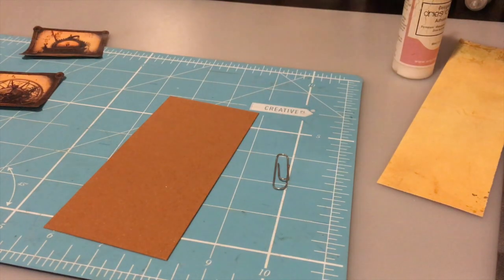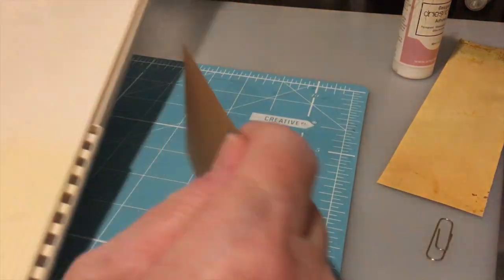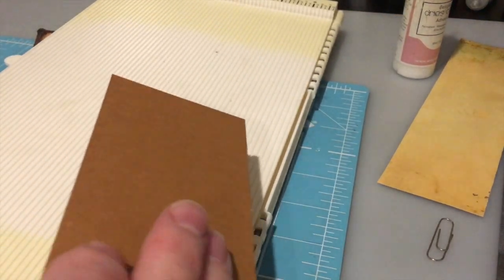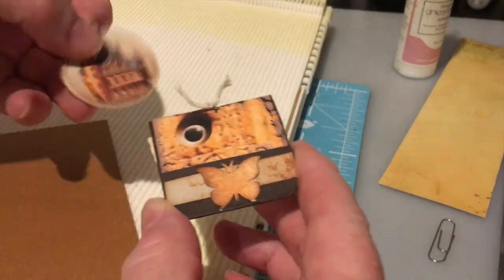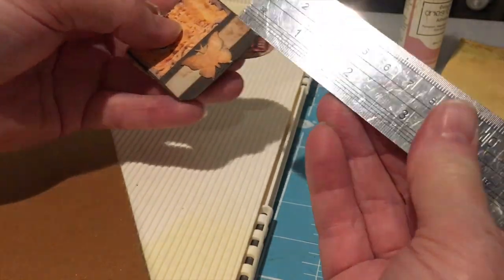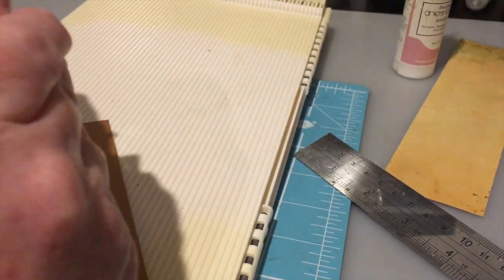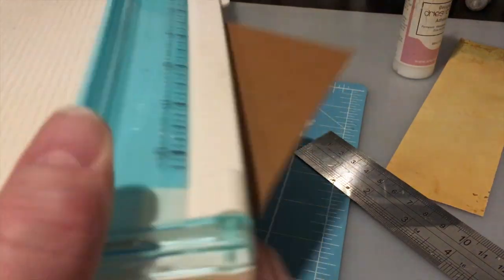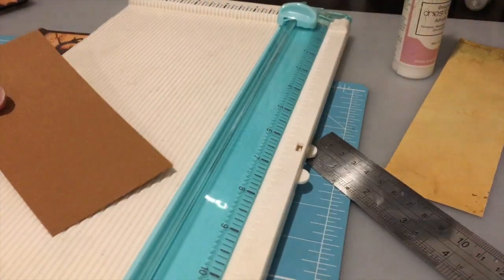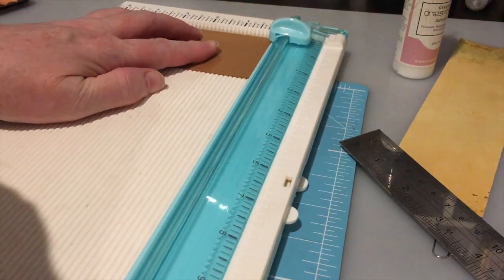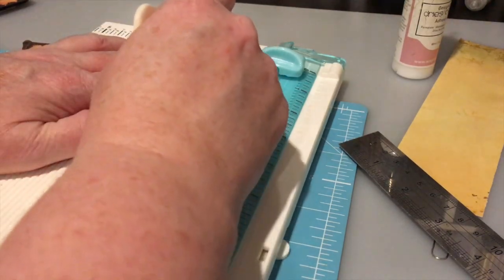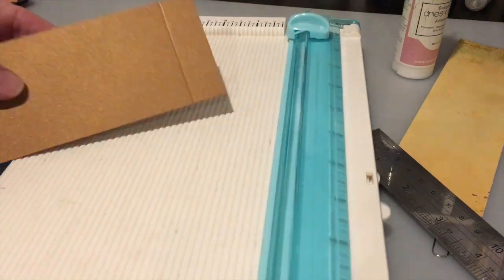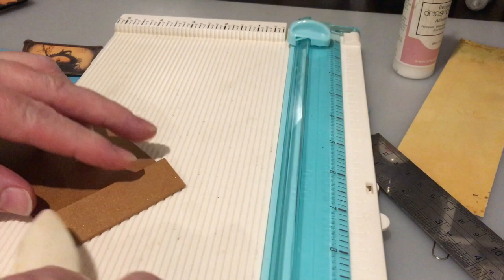The next thing I want to do is score. So I just want to score for this little front tuck. So this front tuck you can see is three quarters of an inch. I'm just going to score this at three quarters of an inch.